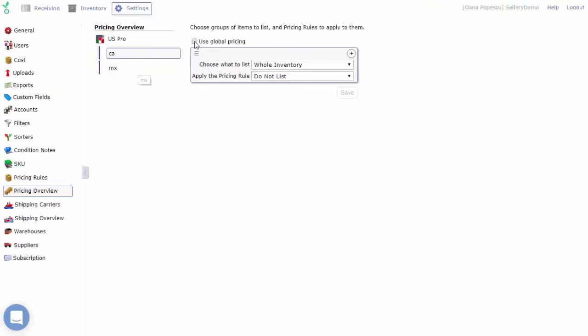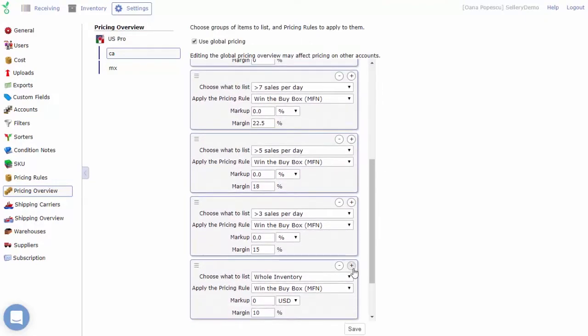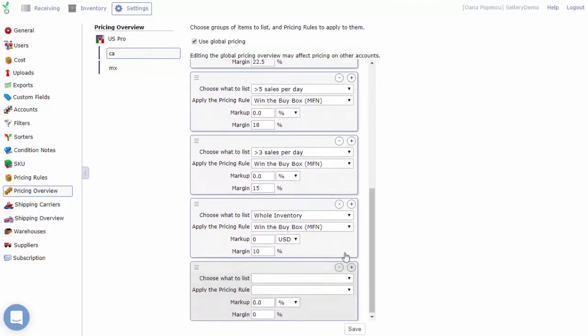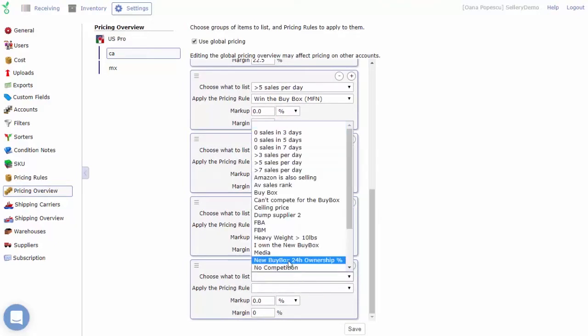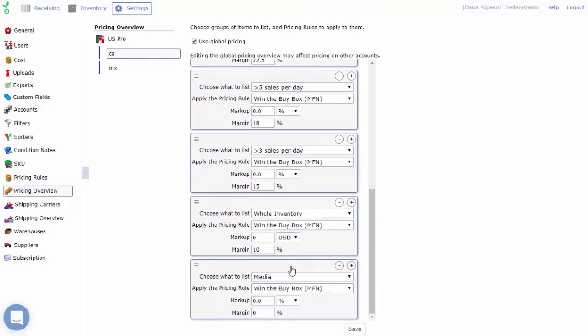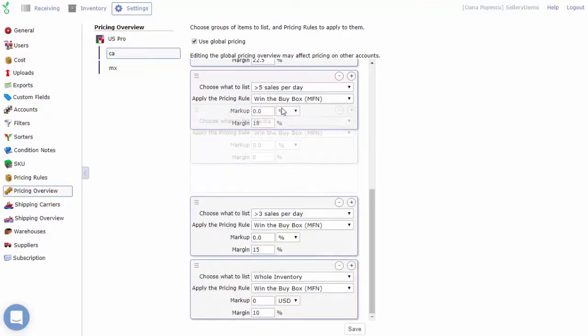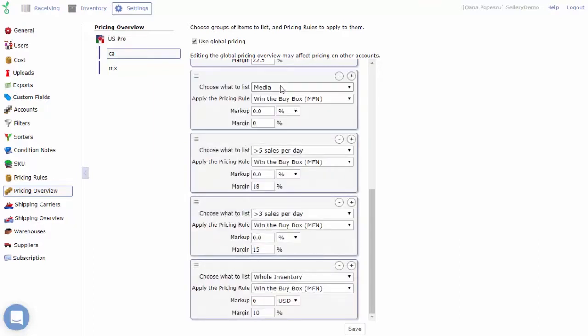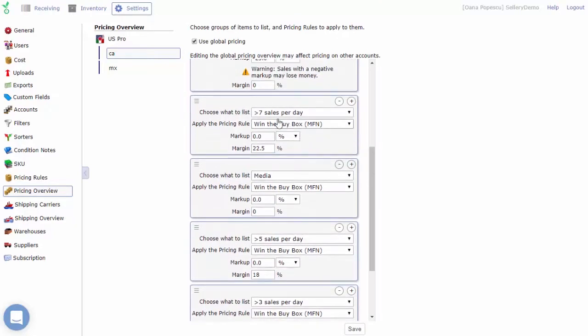Use the plus sign to add more pairings between smart lists and pricing rules. The order of these pairings matters. The system applies these pairings from top to bottom. For example, if an item is part of two smart lists, it will be priced using the rule associated with the first smart list.